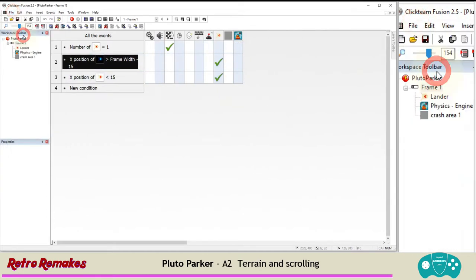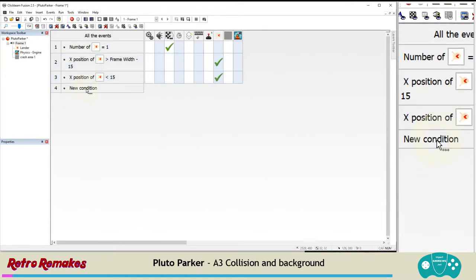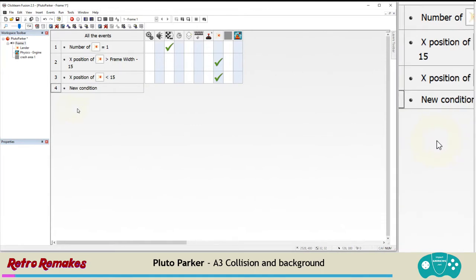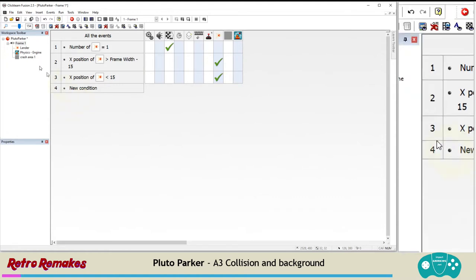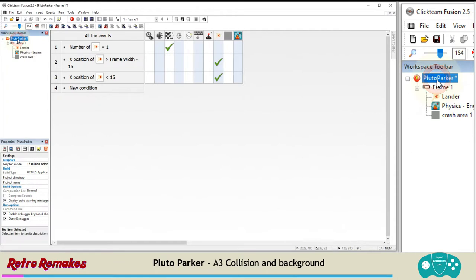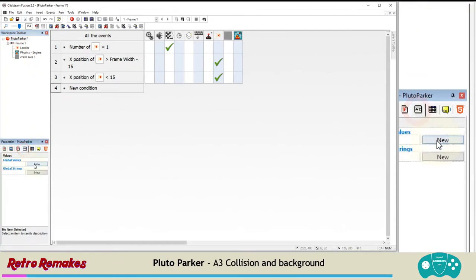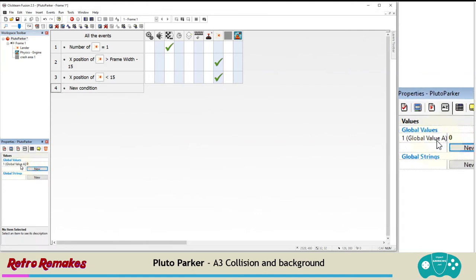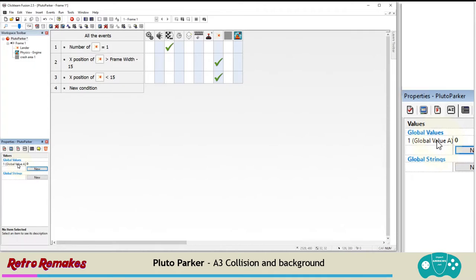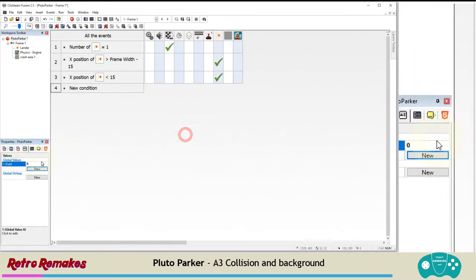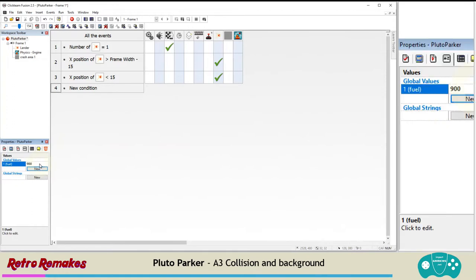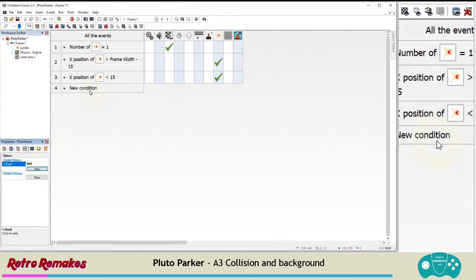We need to sort out when our lander hits the crash area, it blows up. We also need to give a penalty and lose fuel when we crash. I'm going to click on the application, then in the application I can choose values and make a new global value. A global value will save between levels or if a level restarts — we need that because the level restarts each time we land. We're going to rename it by double-clicking where it says Global Value A and write fuel. Set a default start value of 900, which works well for our game.